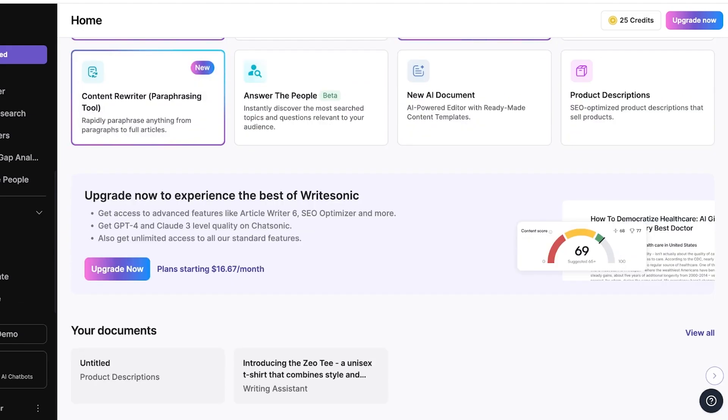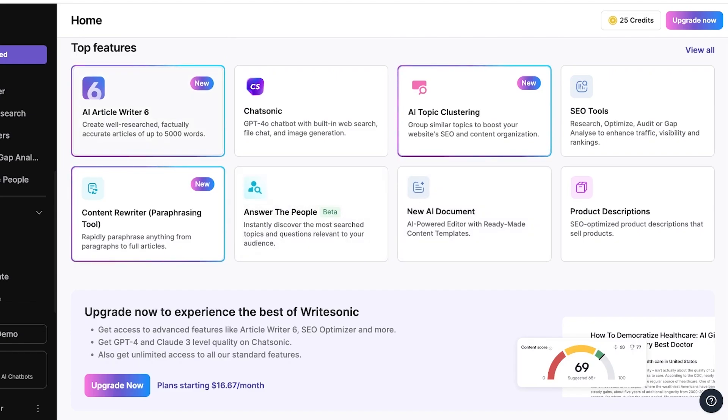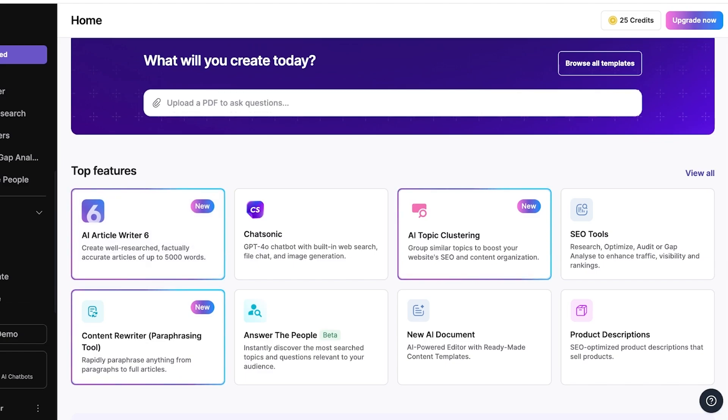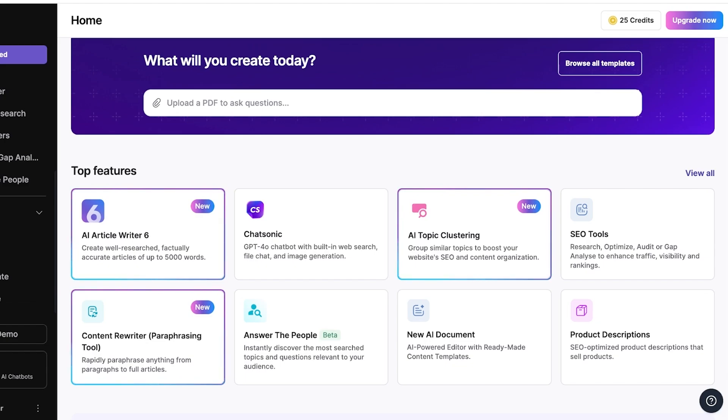However, I do think that is now a premium-only feature. Now, you also have the AI article writer 6 where you can write well-written and researched articles. So if your company is based upon information or if you're trying to create information-based content for your company, you can easily do that as well.